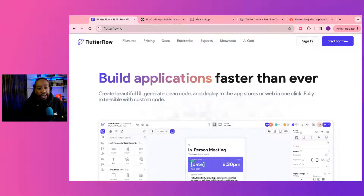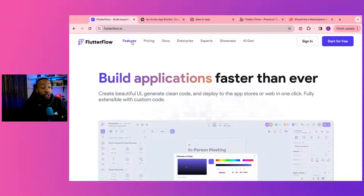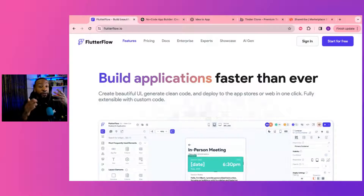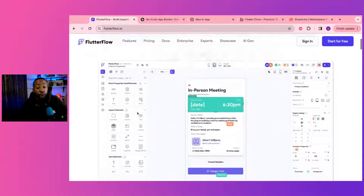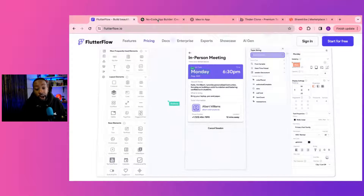FlutterFlow is going to allow you to do this because of all the different features. You're going to be able to create a really good experience, and it's meant for a mobile app — so that's one option.